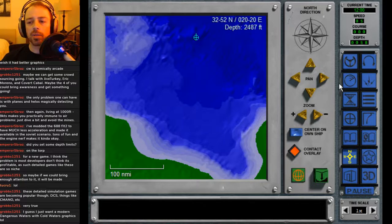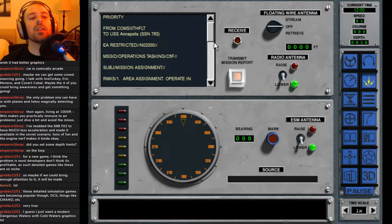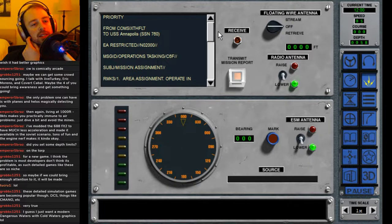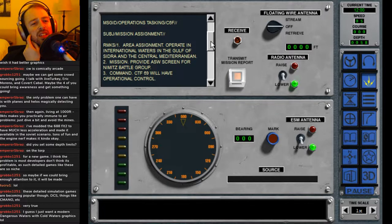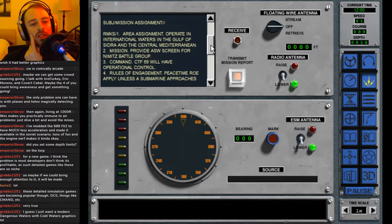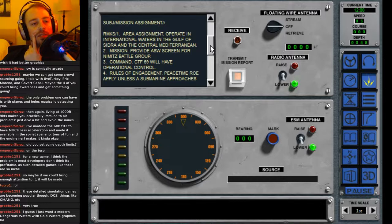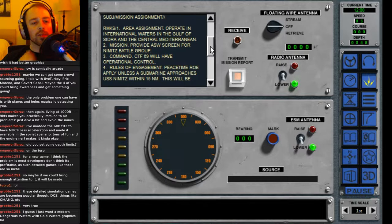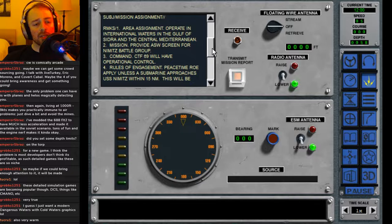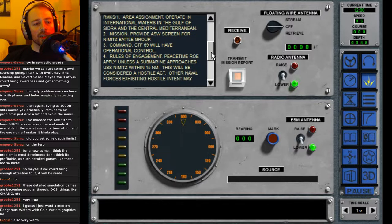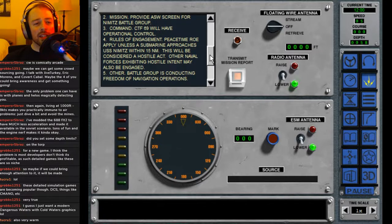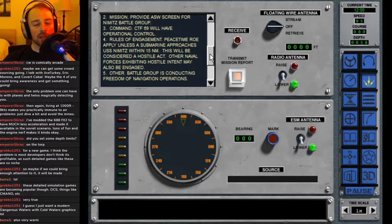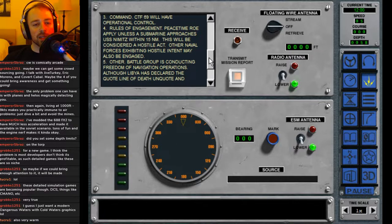All right, what are we doing? From COM 6th Fleet to USS Annapolis: Area—Simon operate in the international waters in the Gulf of Sidra, provide ASW screen for Nimitz battle group. CTF-69 will have operational control. Peacetime ROE apply unless a submarine approaches USS Nimitz within 15 miles—this will be considered a hostile act. Other naval forces exhibiting hostile intent may also be engaged.